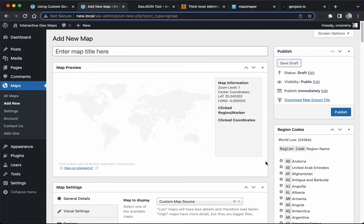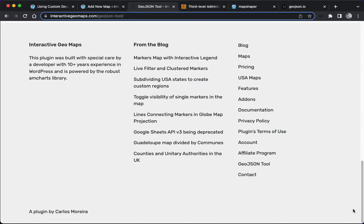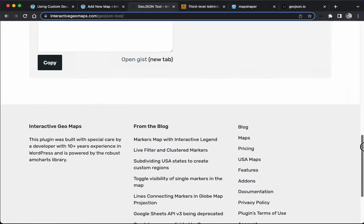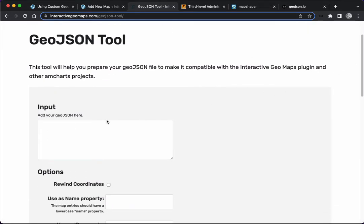If you go to my official website interactivegeomaps.com/geojson-tool, or you can find the link here in the footer GeoJSON Tool, you can run your GeoJSON through here to see if it's compatible with the plugin. But I'm going to show you a couple of extra tools that you can use to see if the file is compatible or to improve the file to be compatible with the plugin.